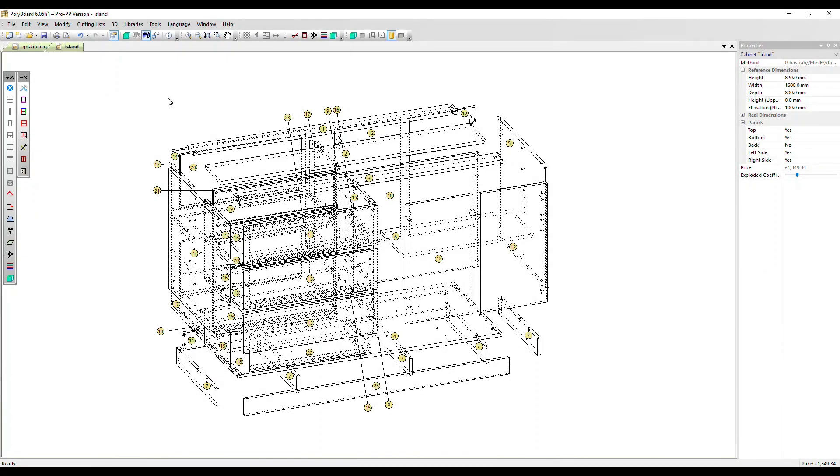OptiCut works as a standalone cutting optimization solution and also has very good integration with Polyboard, which we'll show you in this video. You can design your furniture project in Polyboard, output the parts to OptiCut to produce optimized cutting maps for your saw.